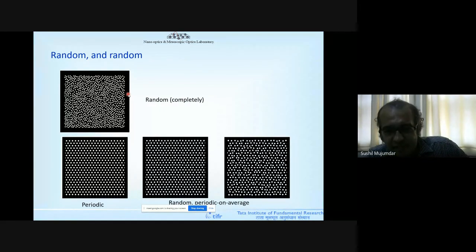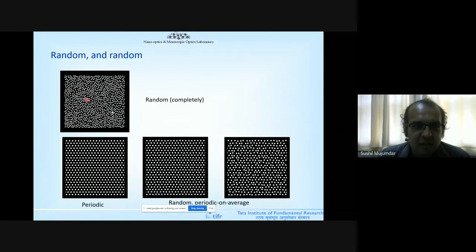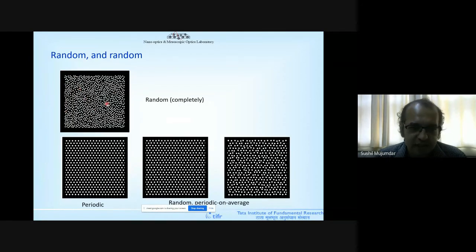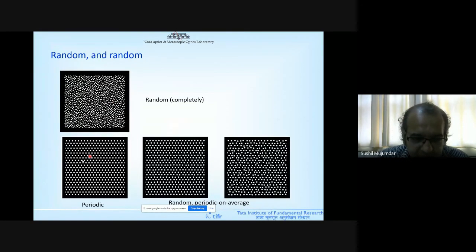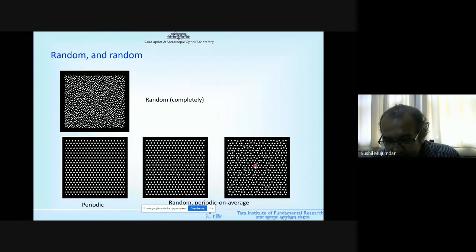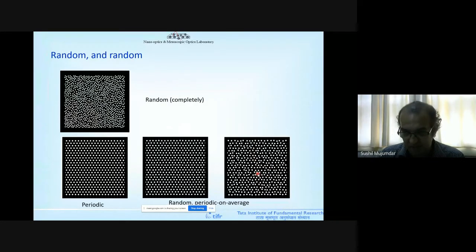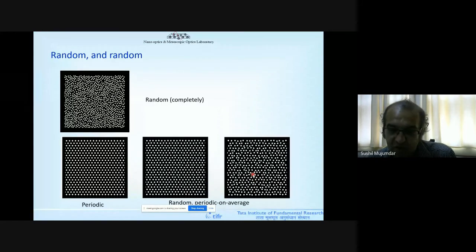To achieve Anderson localization in real samples, you start with a periodic system and add randomness deliberately — these are called periodic-on-average random systems. The periodicity plays a very important part in the physics. For periodic structures in 1D, the refractive index alternates between N1 and N2, giving photonic band gaps — certain frequencies that are not allowed to enter. The same concept extends to 2D and 3D photonic crystals.